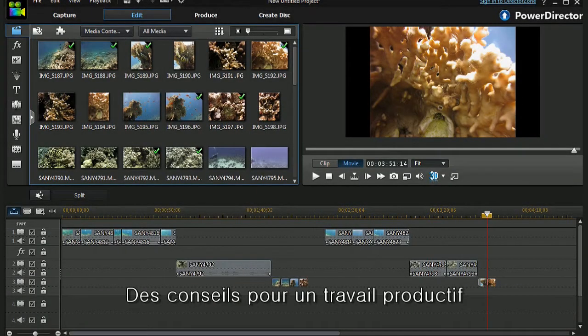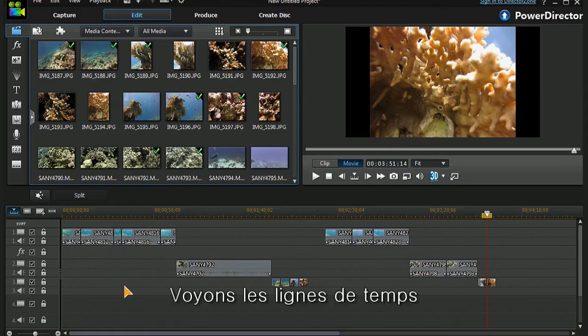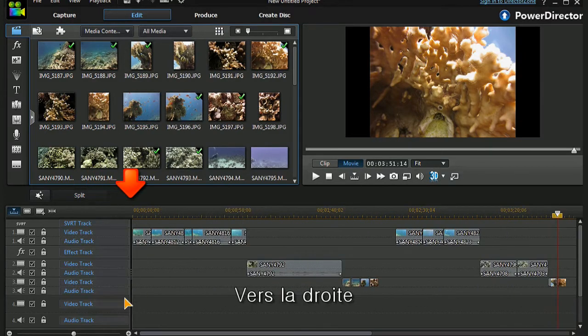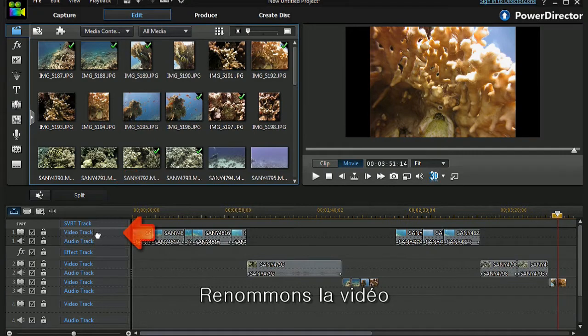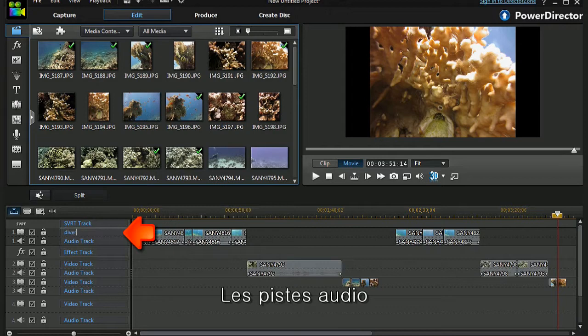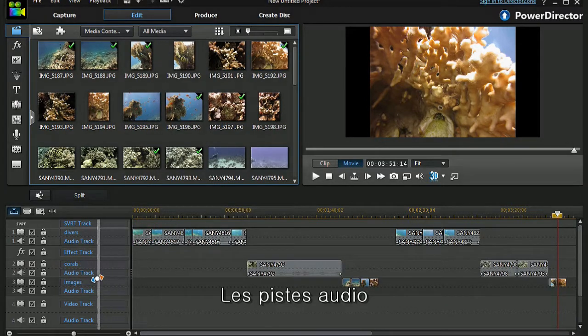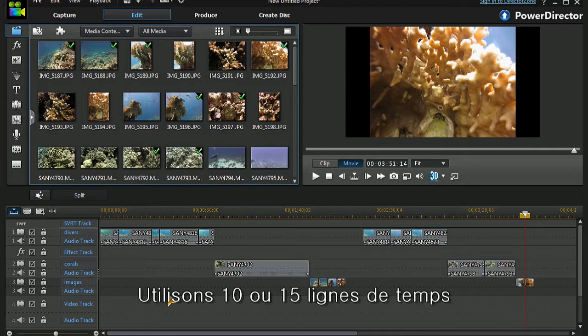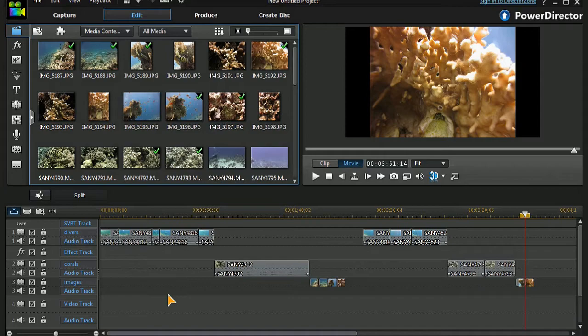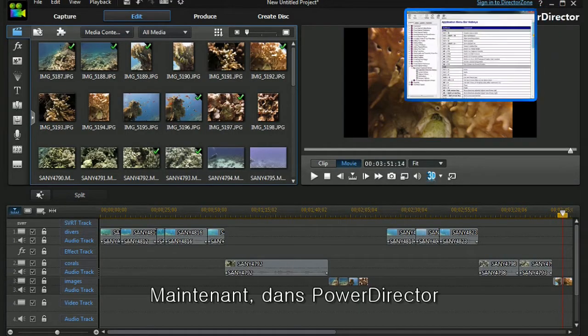The first of my productivity tips is this one: let's look at the timelines and take this splitter bar, move it away to the right, and we can rename our video and audio tracks. If we're using maybe 10 or 15 timelines, that enables us to keep track of them. It's really useful. However, my real favorite is using hotkeys.